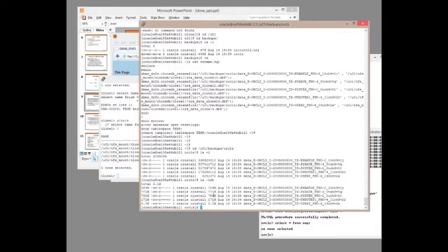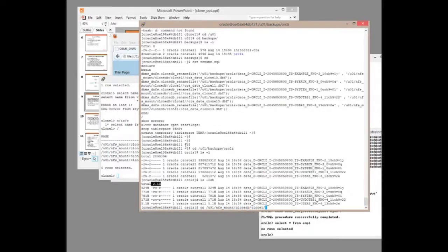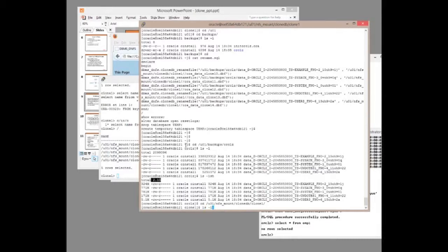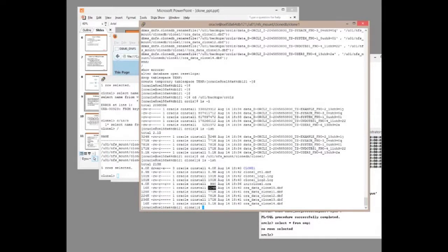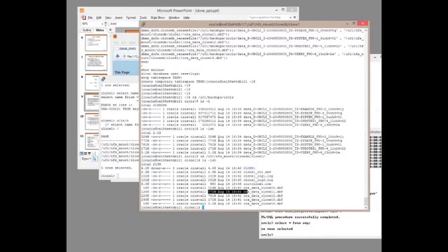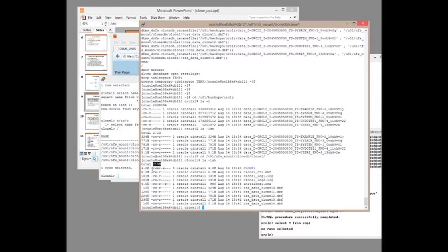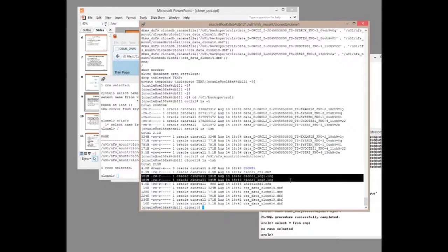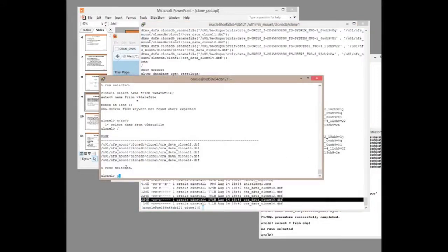And the entire backup is 2.1 gigabytes. But if we look at what's happening in the cloned environment. So, I'll go to U01, NFS mount, clone DB, clone 1, LS minus LSH. Well there are the files. And on the face of it are the same size. 324 megabytes, same size as the source. But look at this here. That file is not 324 megabytes. It's 16 kilobytes. And the entire clone database is occupying just 210 megabytes. And most of that is the online logs. So, my entire database is taking up just a few K.